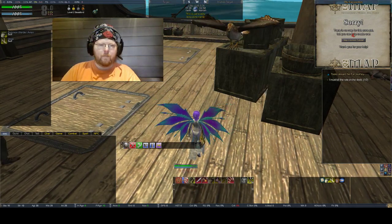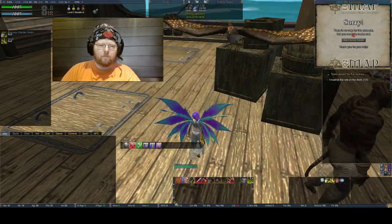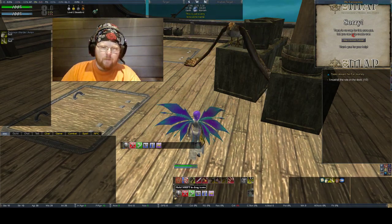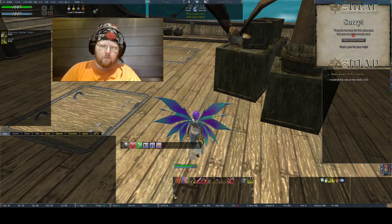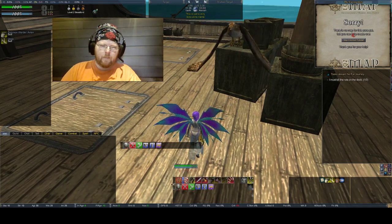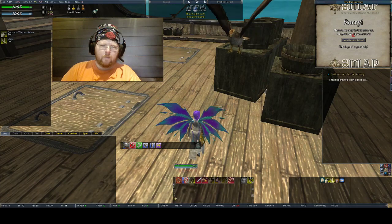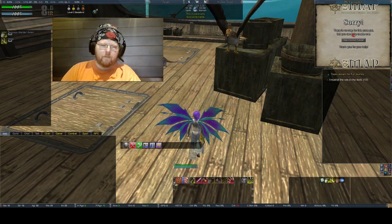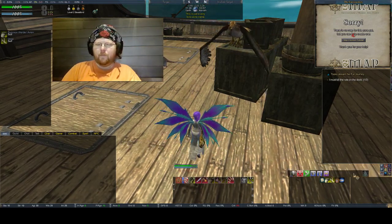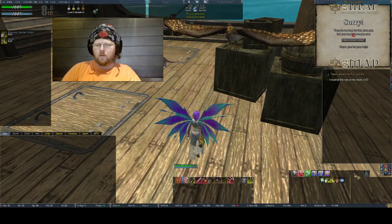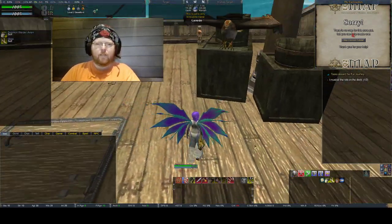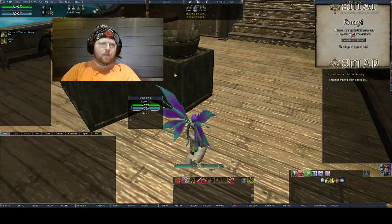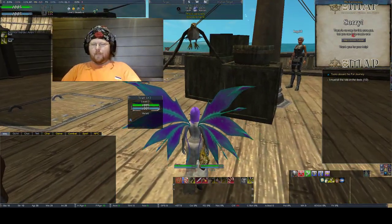We've got hotbars one, two, three, and four arranged. We'll make the new one hotbar five for the pet window. We can put our pet window over here because you're really not going to be messing with it much, but it's nice to be able to edit your pet stuff on the fly instead of having to right-click. We'll bring our speed buff over here as well, and this is tracking.